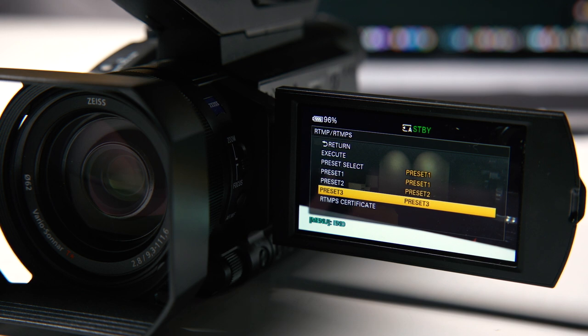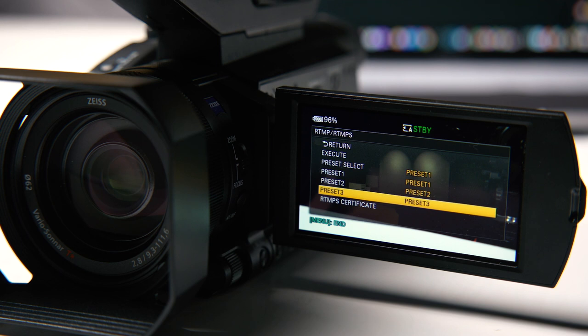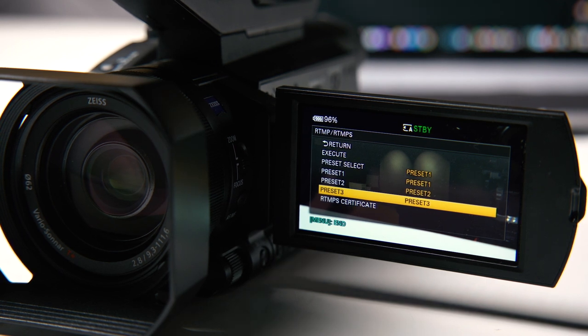You want to set it up before going because you have to type the numbers and letters one by one. It's not really user-friendly at this moment, but at least you can set everything up in the preset.